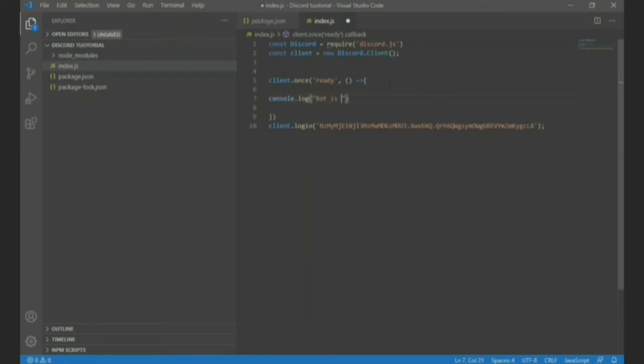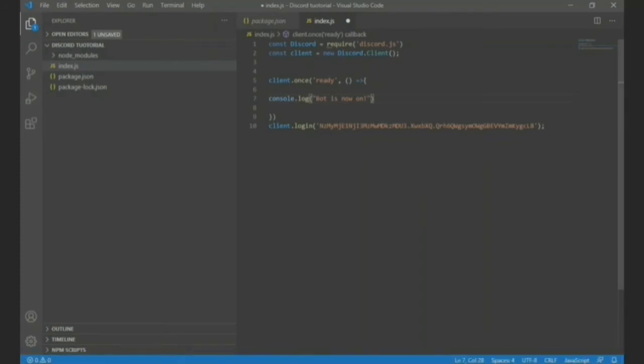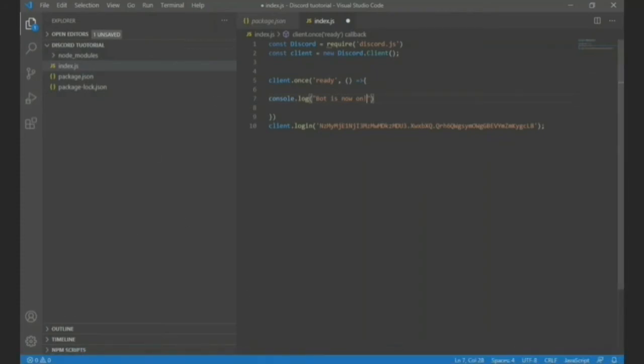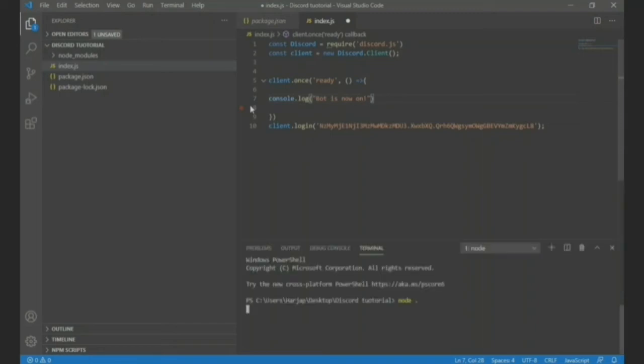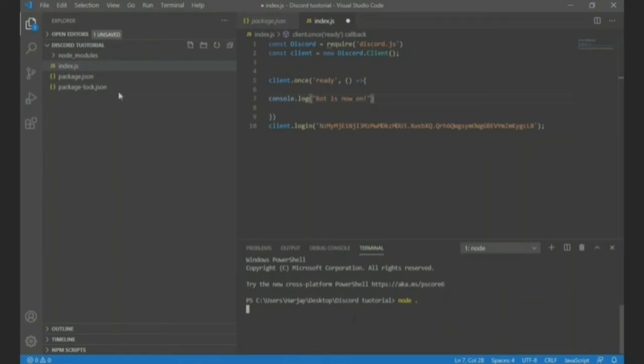And we are on console.log, bot is now on, an exclamation mark. So what this will do is it will mark the bot as on in the console. So where the console is, you have to press the control key and the button on the left side of the one. I don't know what to call it. And here it, this is our console as well as terminal. It will log it here.